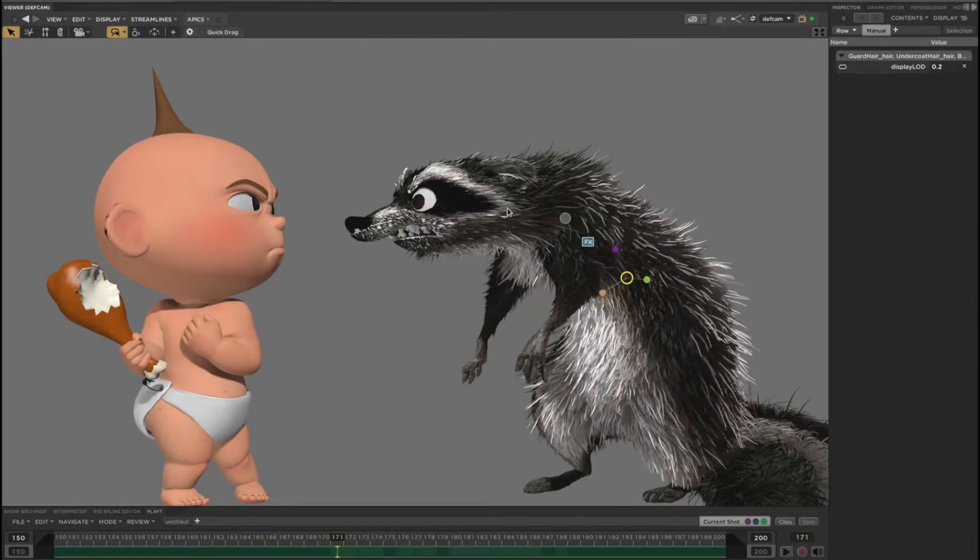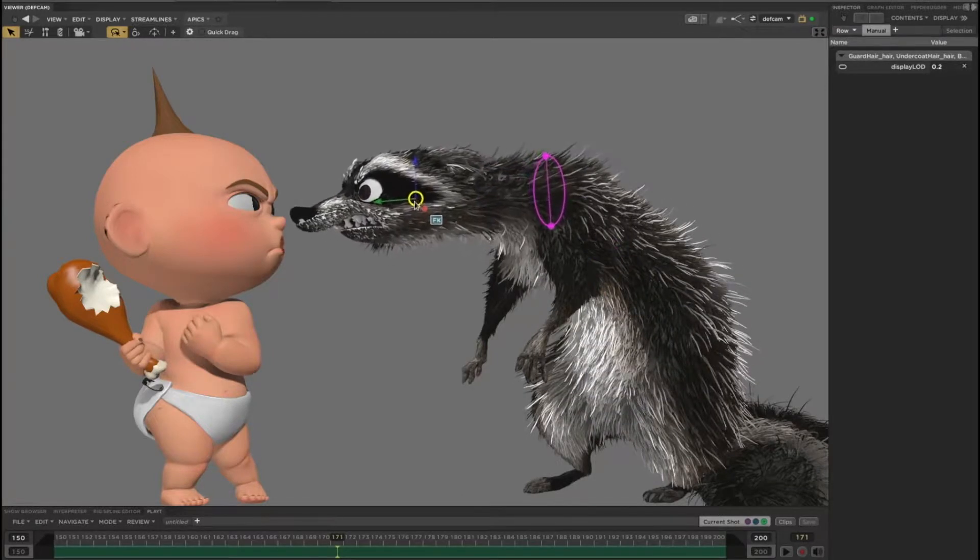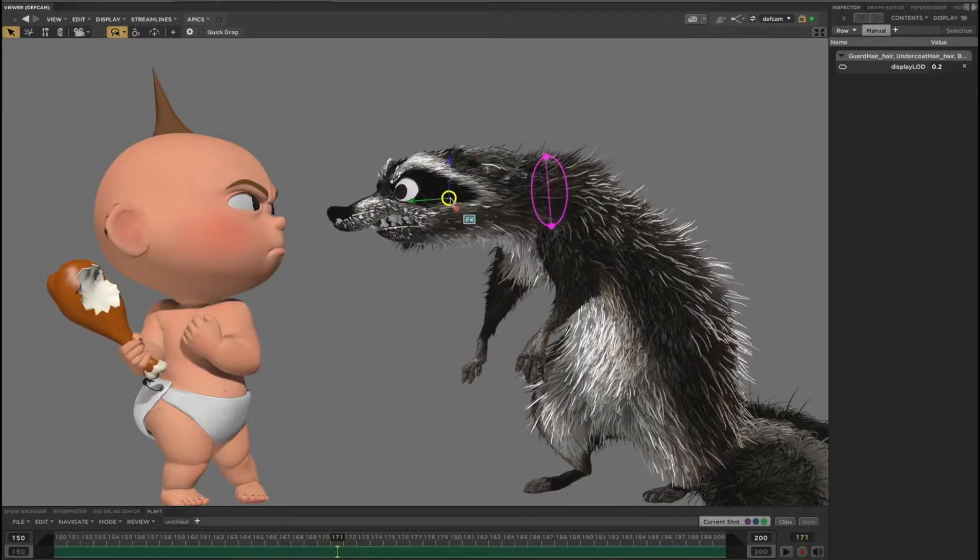For character animation workflows, we don't usually show the full fidelity hair, but it is always available by just turning up the level of detail setting.